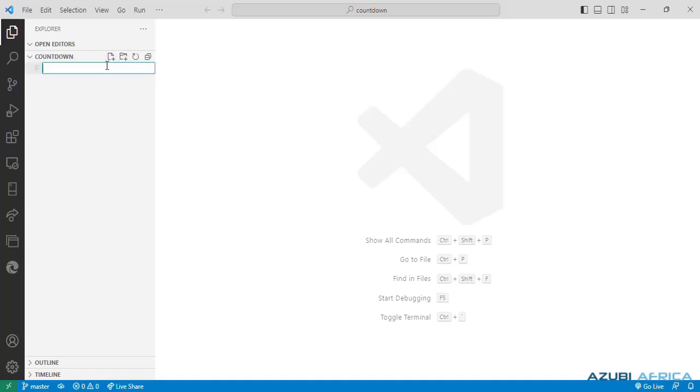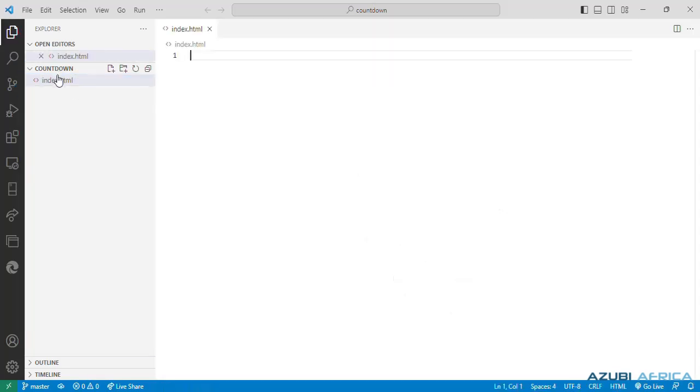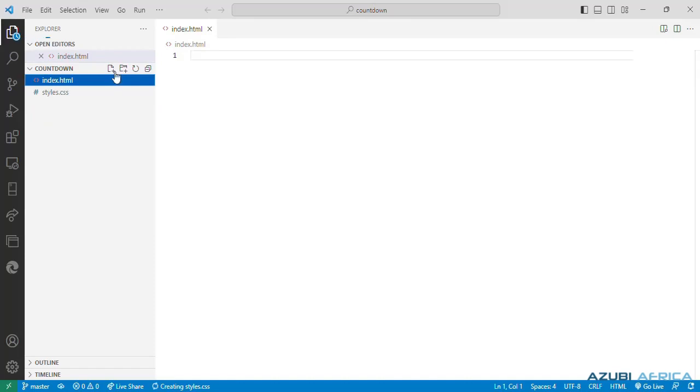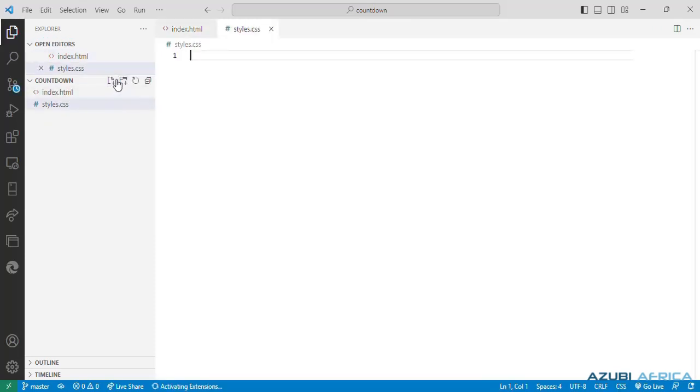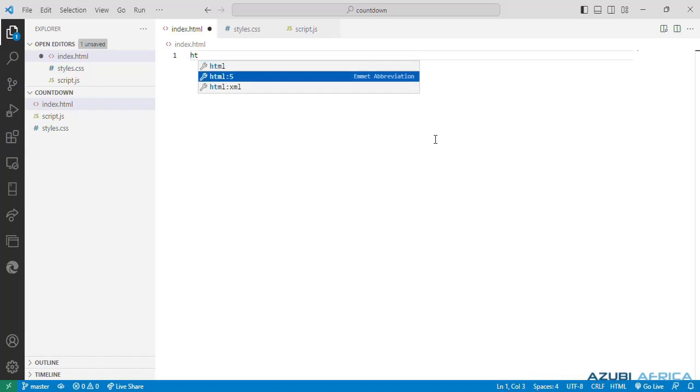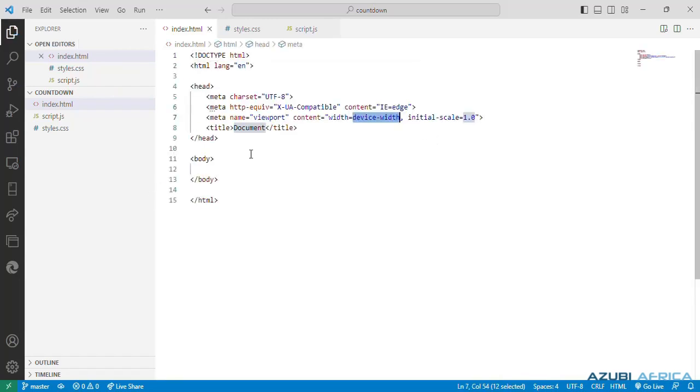Our HTML file will have an extension .html. We'll get our CSS file and name it styles.css and our script file with an extension .js. Next, in our index.html file, we have a boilerplate which refers to standard preparatory code structure that serves as a starting point for building web pages. We can only change the title to countdown timer.